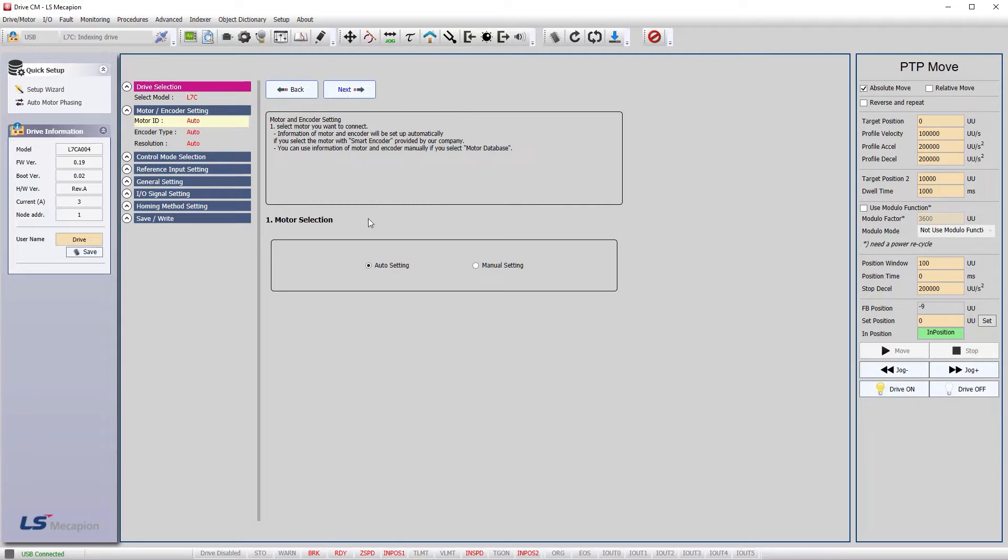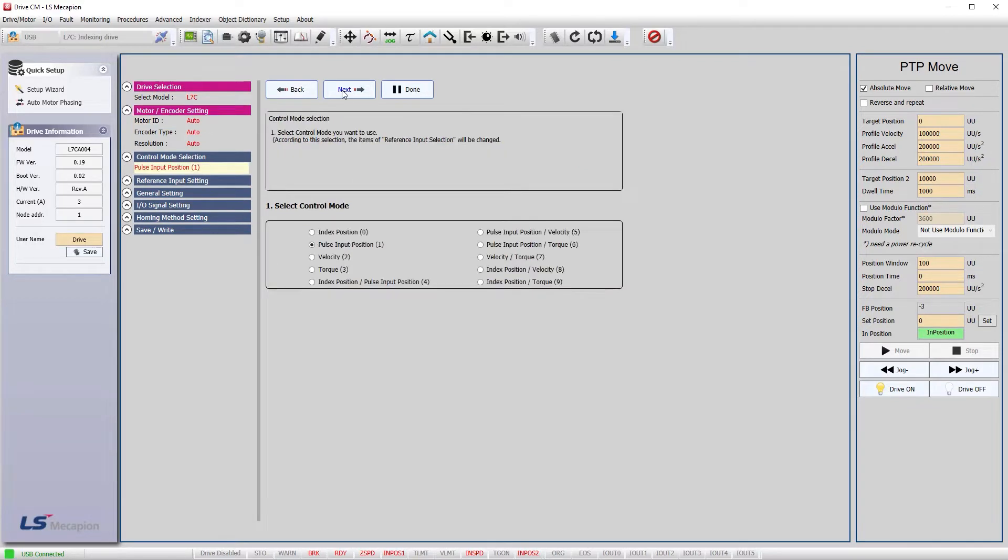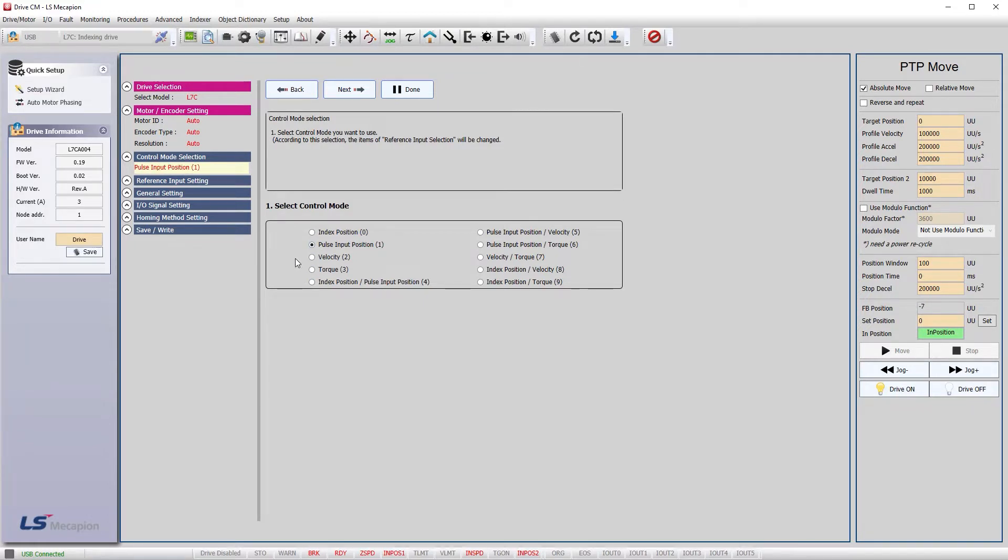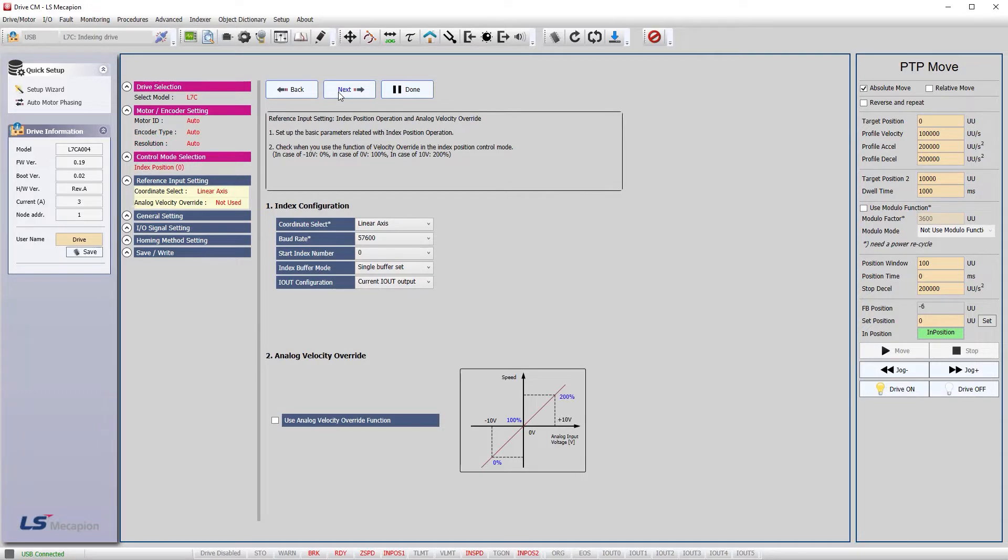We want to set up the encoder for auto and we want to be in Index mode. Homing doesn't make sense in Velocity or Torque modes and homing is handled by your controller in Pulse mode. You could use homing in the mode where you start in Index mode and then go to Pulse mode. This next screen is fine.